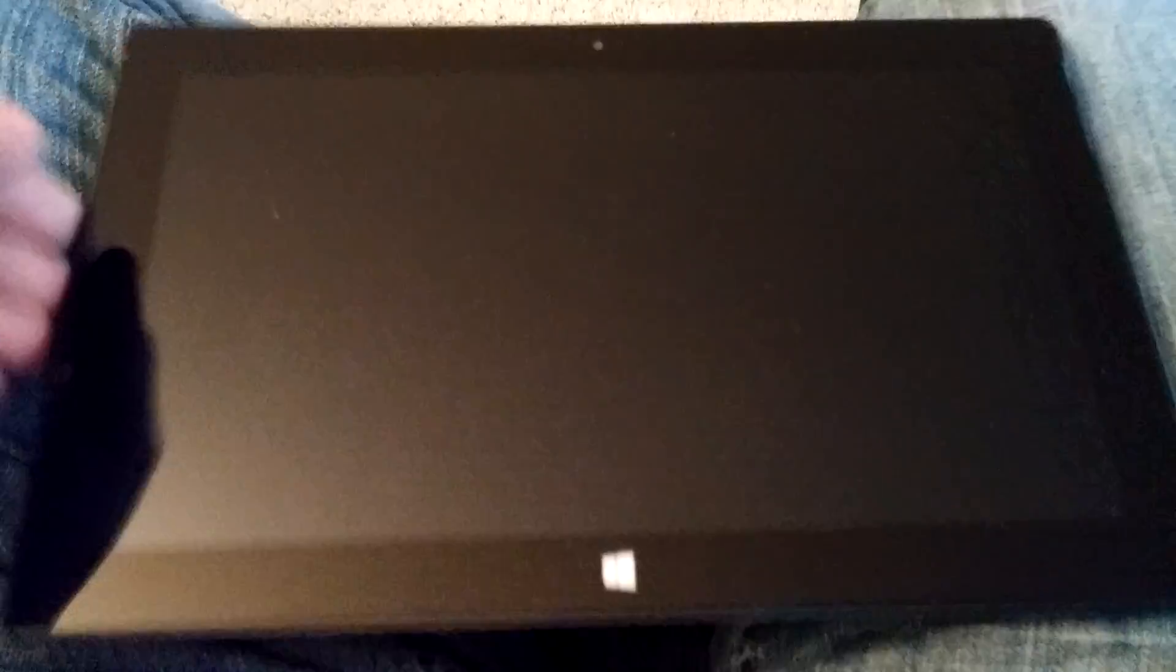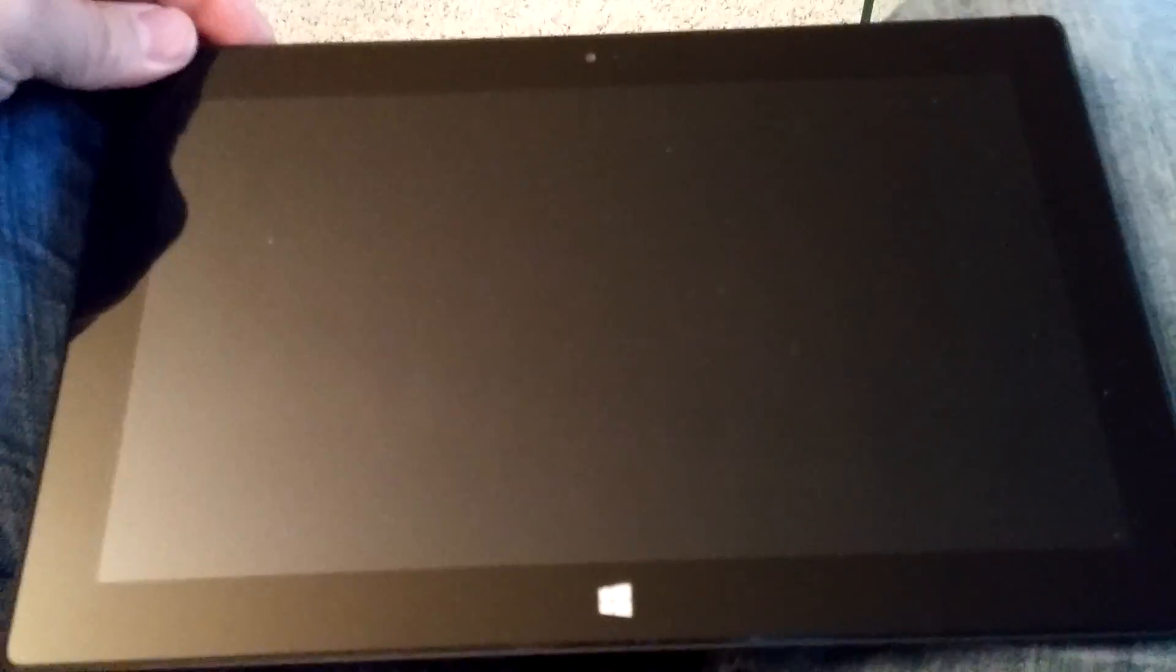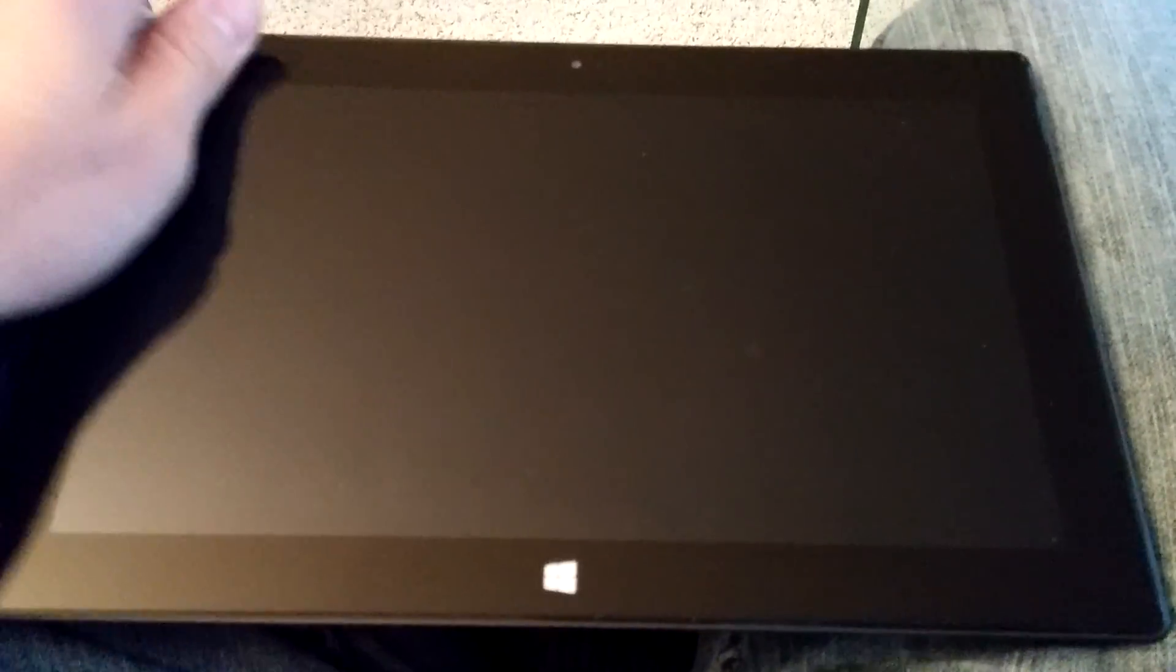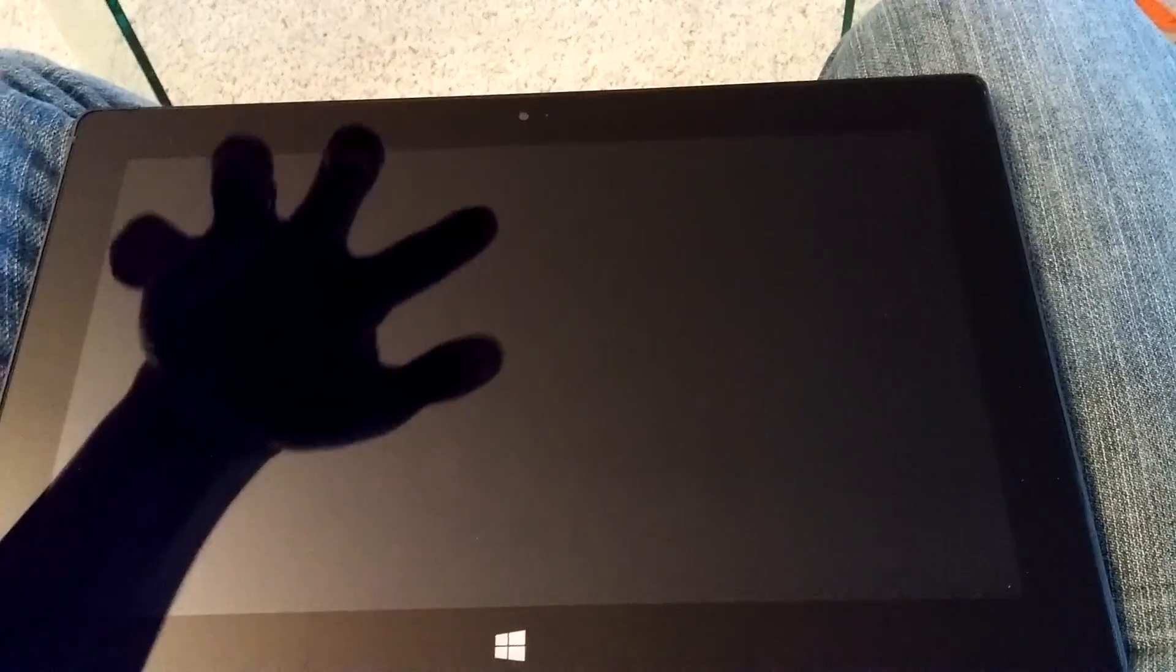And now we wait 10 seconds. 7, 6, 5, 4, 3, 2, 1. So you hold those two down for 15, and then let go for 10.